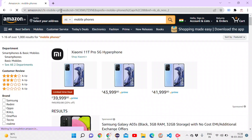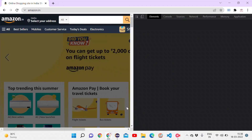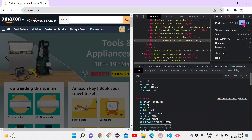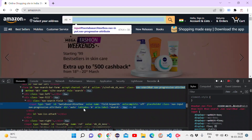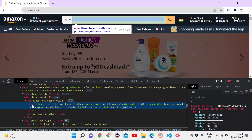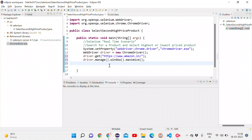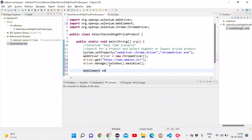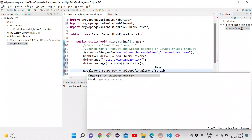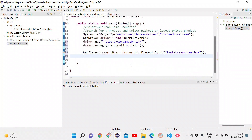Going back to Amazon.in, I right-click on the search input box and click Inspect. This opens the developer console and highlights the related HTML. It's an input box with an id of 'twotabs-searchbox-t2'. I copy that ID, go back to Eclipse, and create a WebElement variable called searchBox using driver.findElement(By.id(...)).